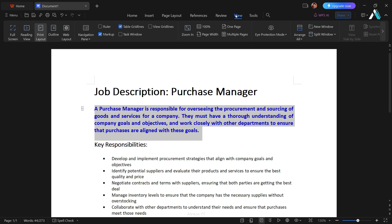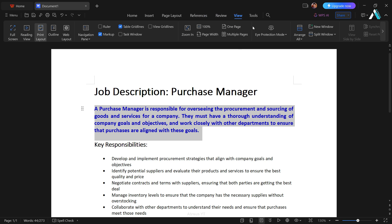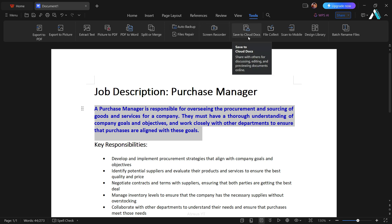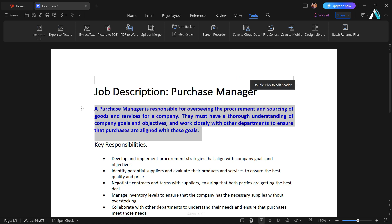Moreover, in WPS Office, we go beyond with tools like exporting to PDF, saving as an image, auto backup, screen recording, and the convenience of saving to the cloud for accessing on Android, iPhone, Mac, or Linux users. File management made easy.